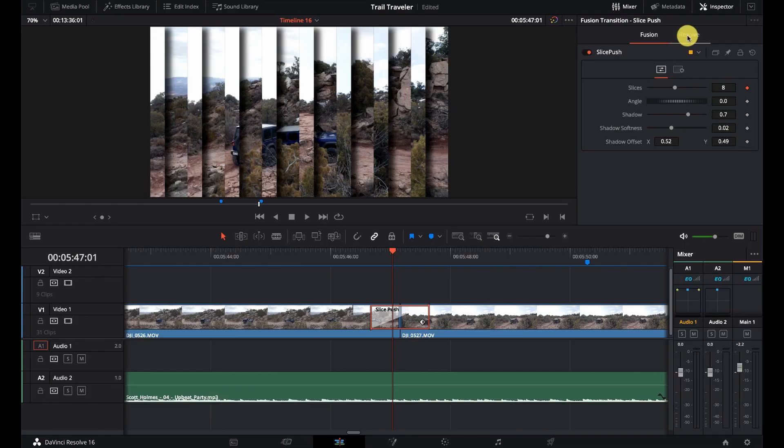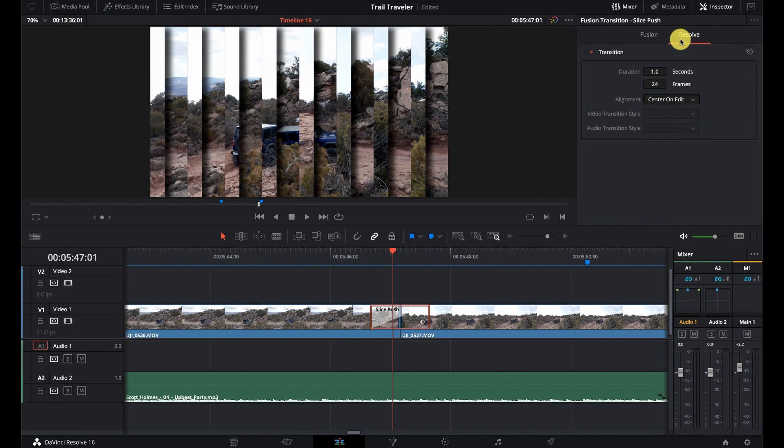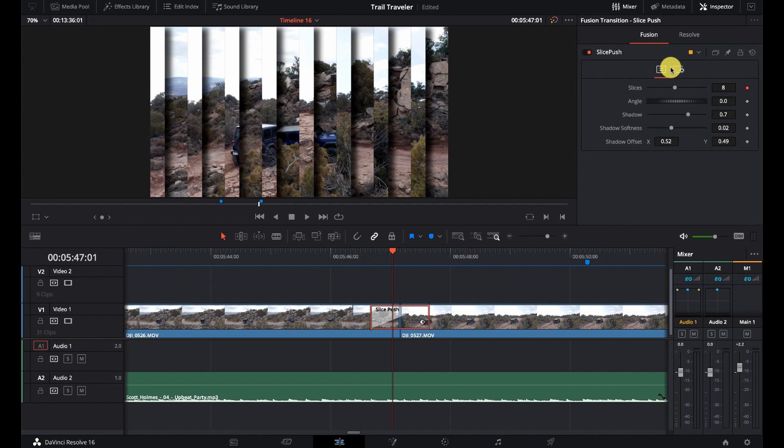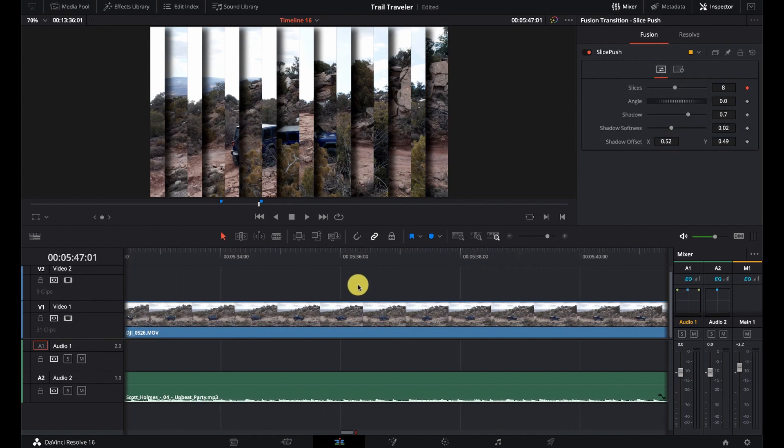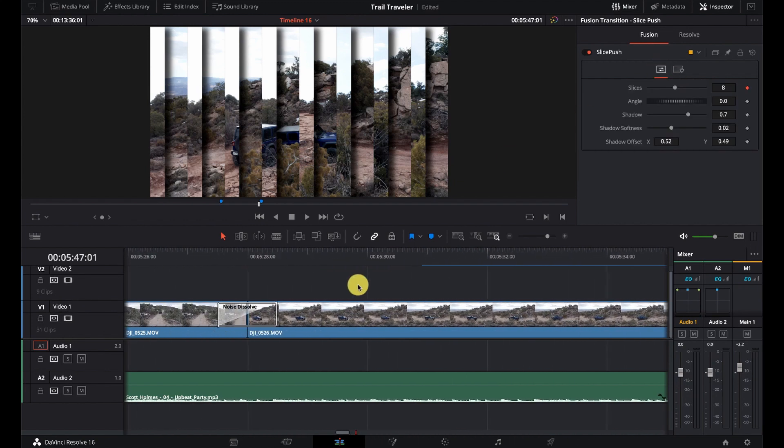Again, I'm not a huge fan of this particular one. But in some types of projects, I guess it could work out well. And we'll go to the resolve tab on here, we can set the duration and the frames and some center points. But there's not a lot of other options here.